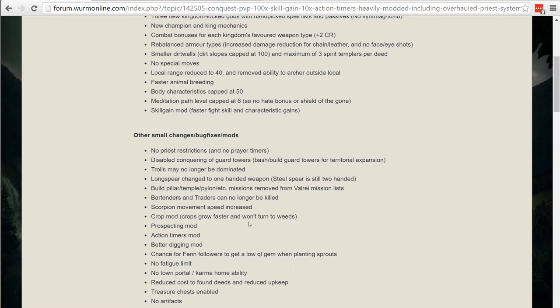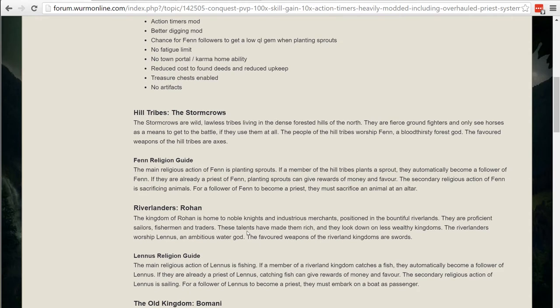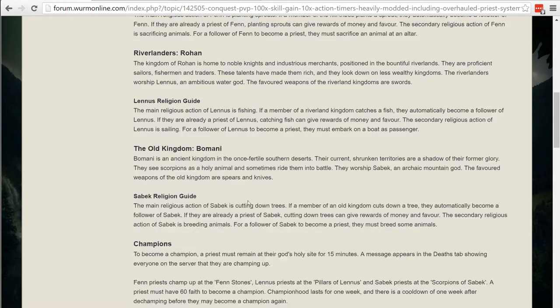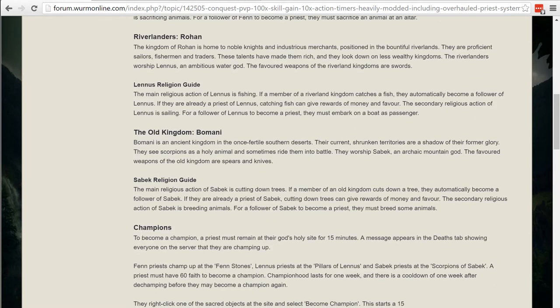So you can go ahead and read this. I don't need to read through it for you. You can go ahead and read all the flavor text along with this. One of the cool things is the champions.